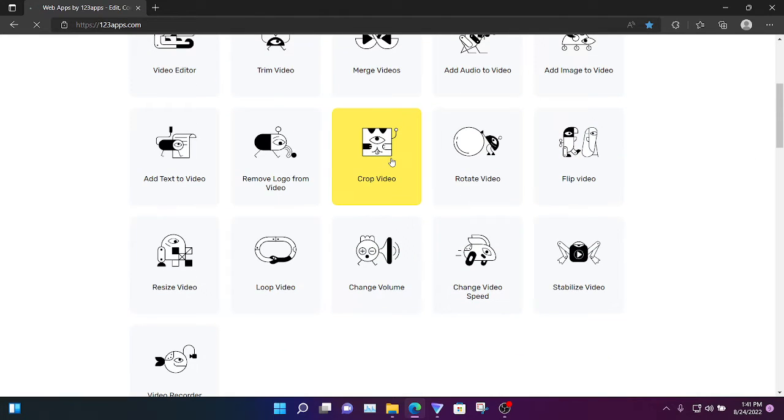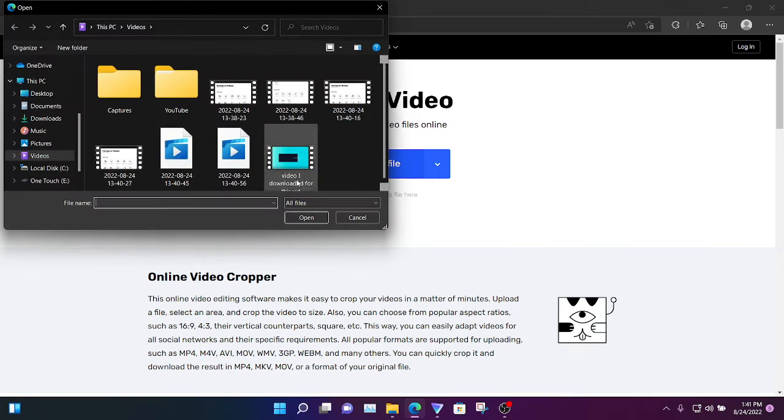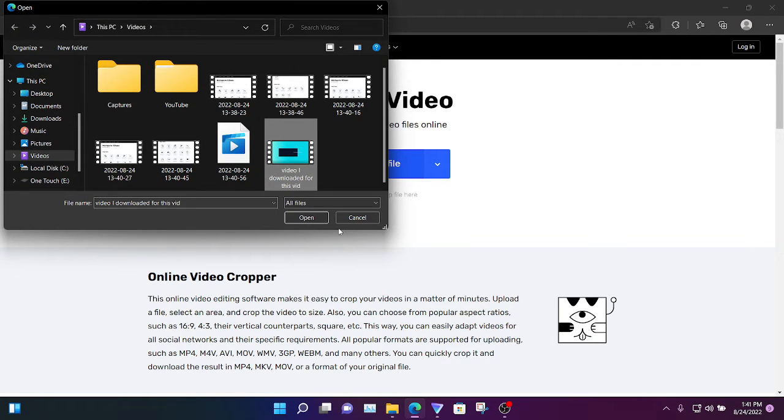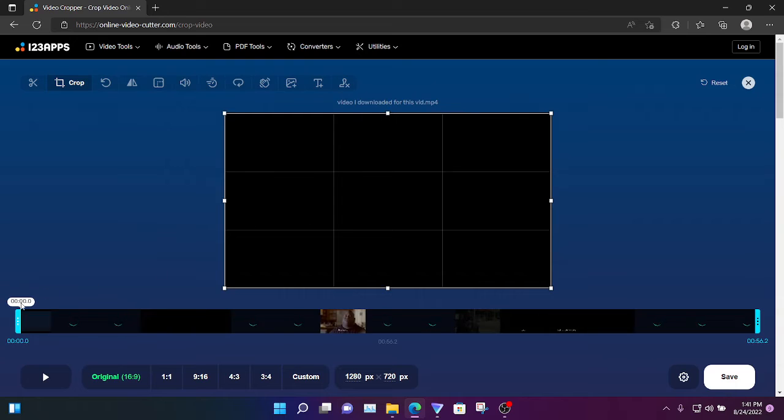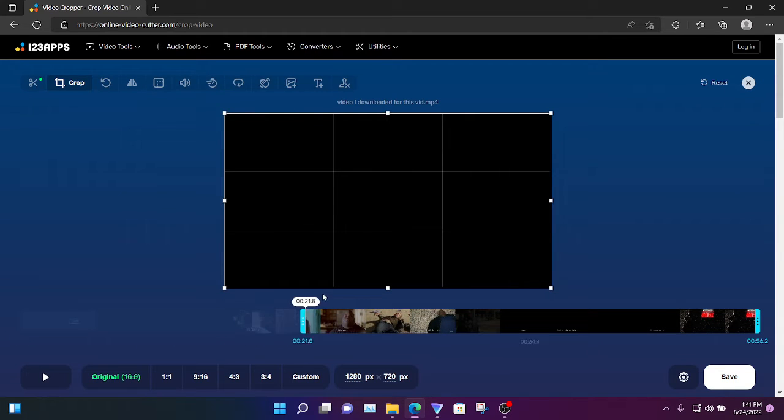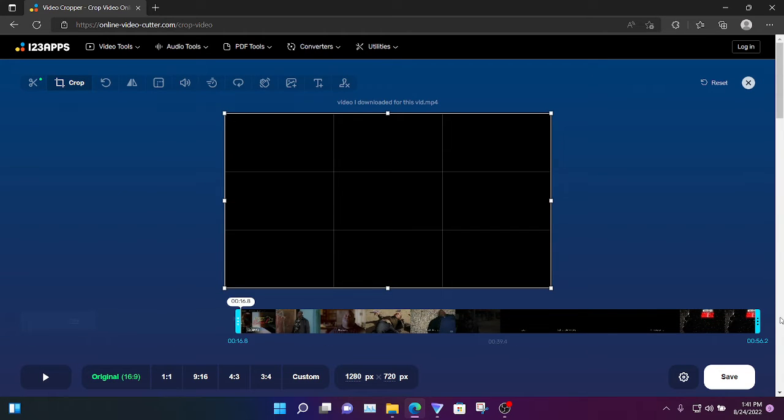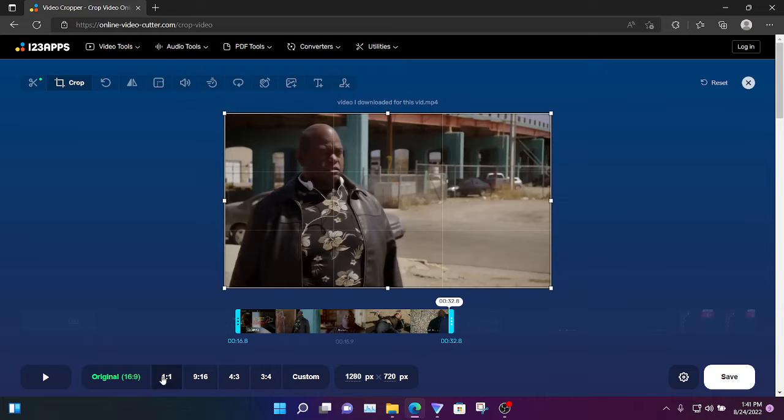So we're going to open a file, go here to this video I downloaded from YouTube. We're going to crop it like so, and you can actually choose what resolutions you want.